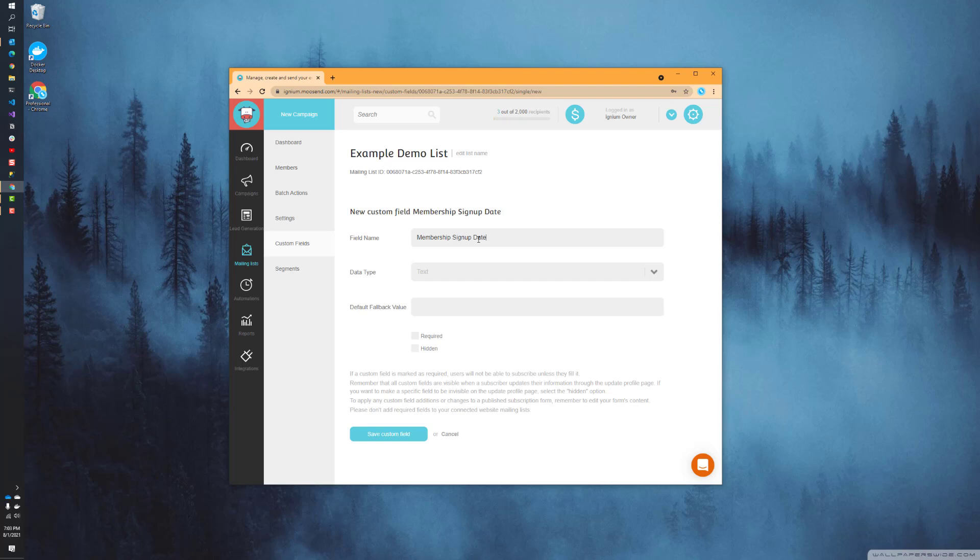You can use this information on your segments when you start creating them, or you can personalize the content of those emails using this value that you collect. We'll show how to collect it and how to use it in future videos. I'm not covering that today; I'm just going to show how to simply create that custom field.